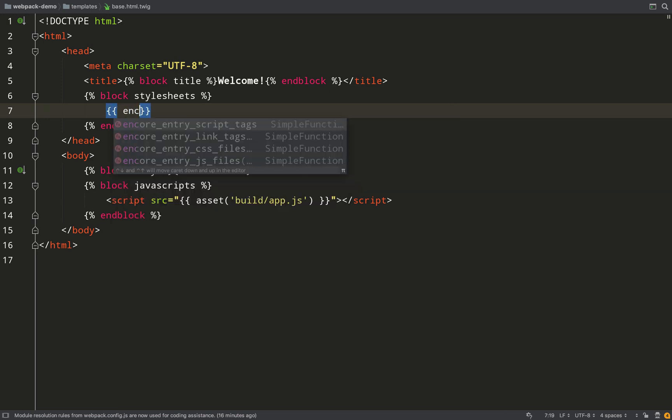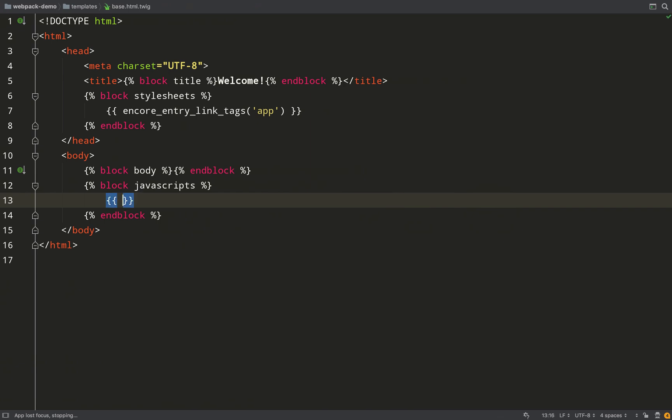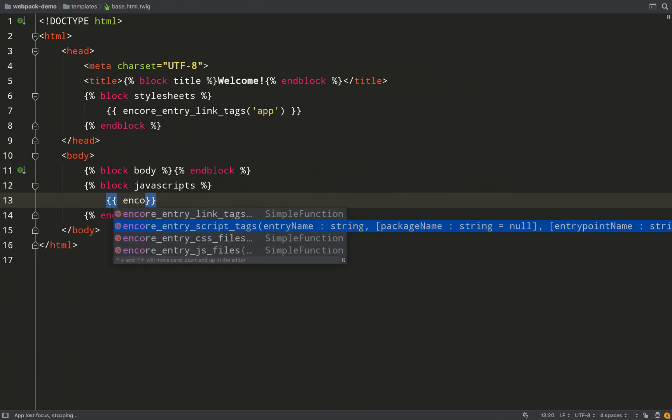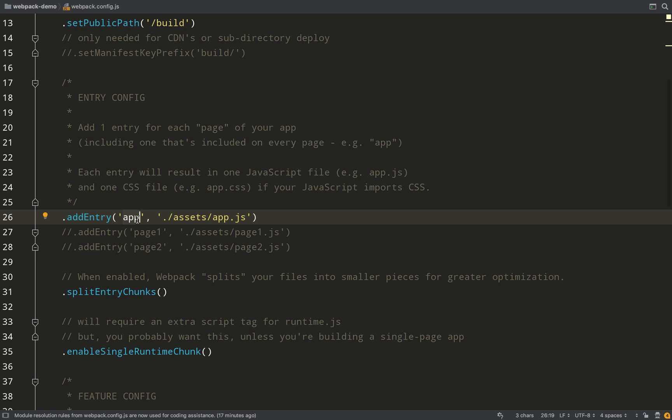In the meantime I'll show you those methods. So for the CSS it's encore_entry_link_tags and then we pass in the app entry name. And then for our JavaScript it's encore_entry_script_tags and again just the app entry name, and that'll take care of things. And the name 'app' of course is what we specified in our webpack.config.js file in this addEntry method.